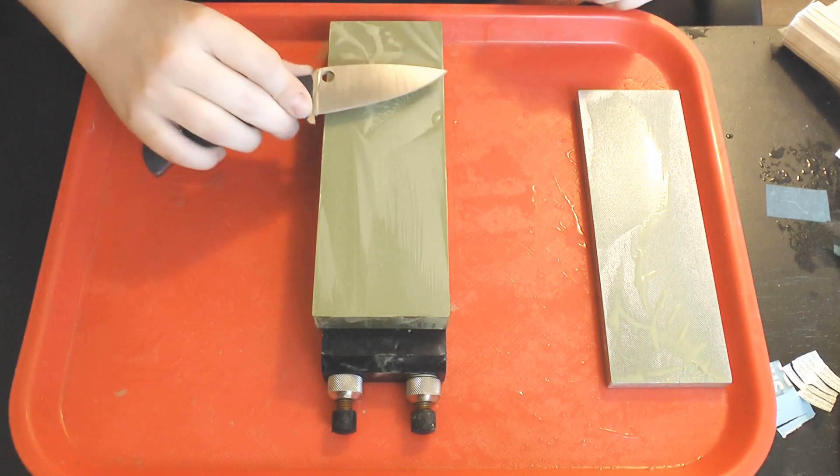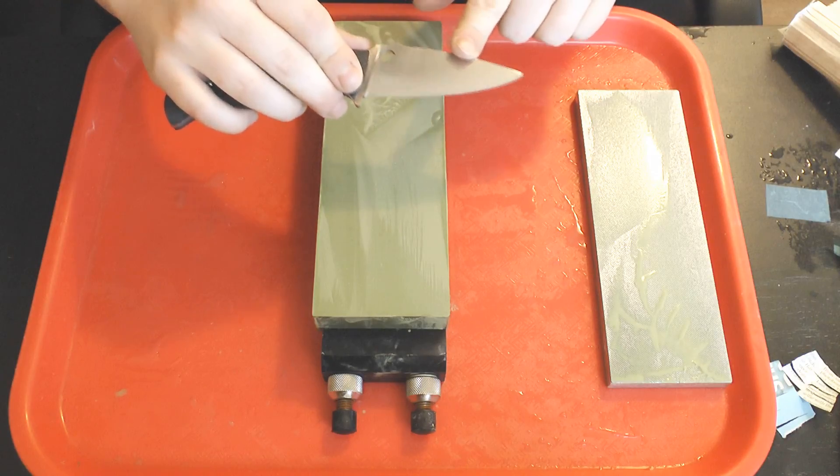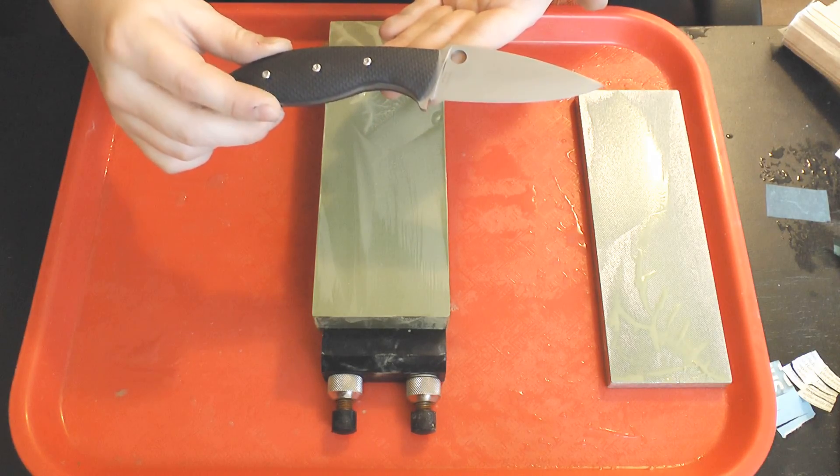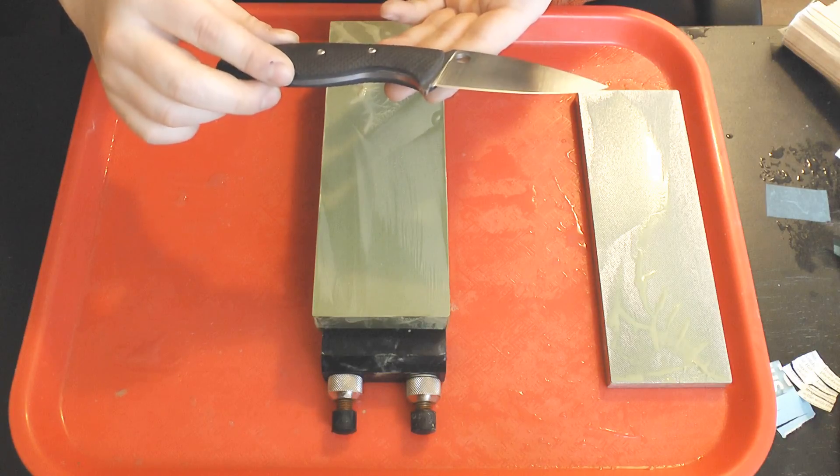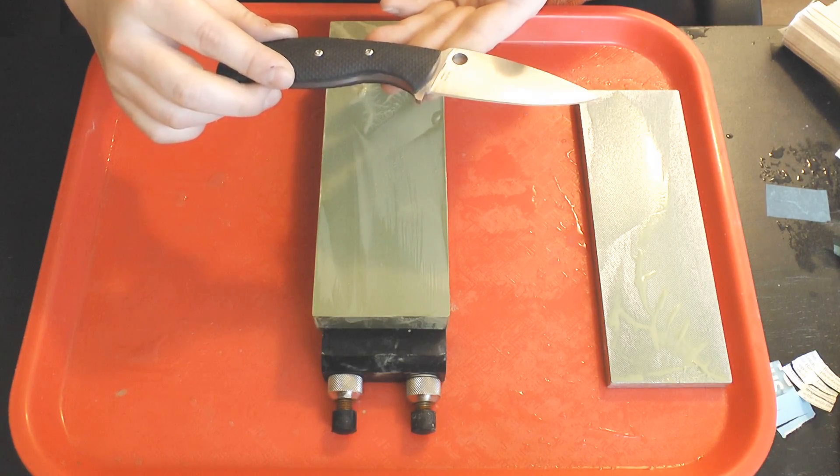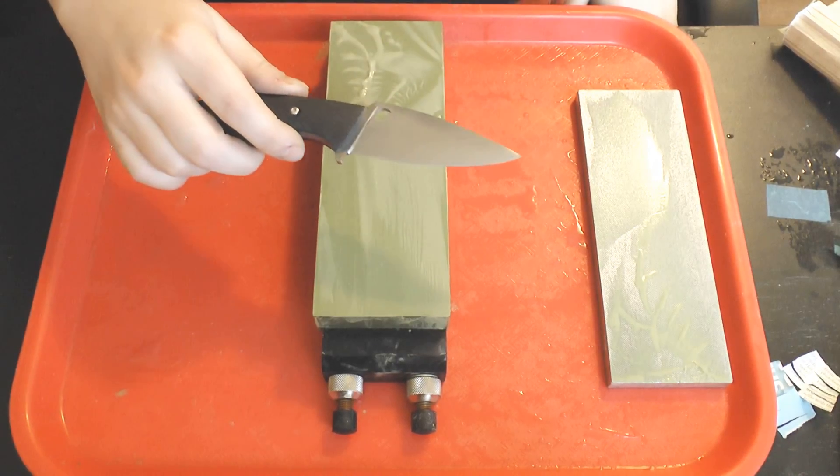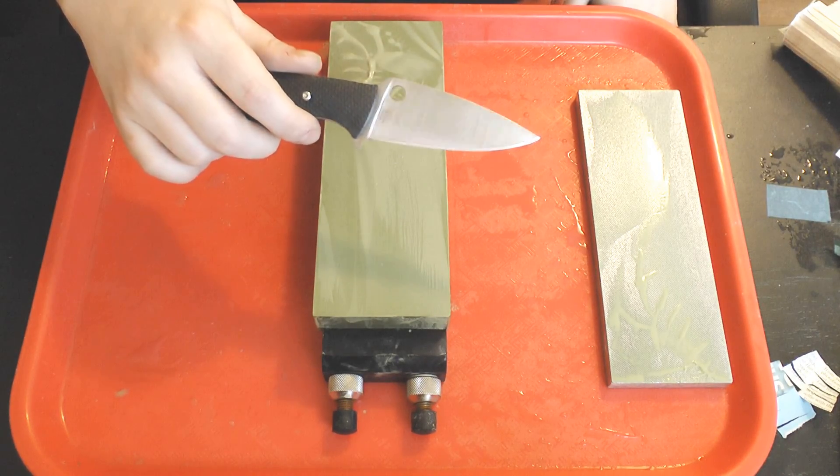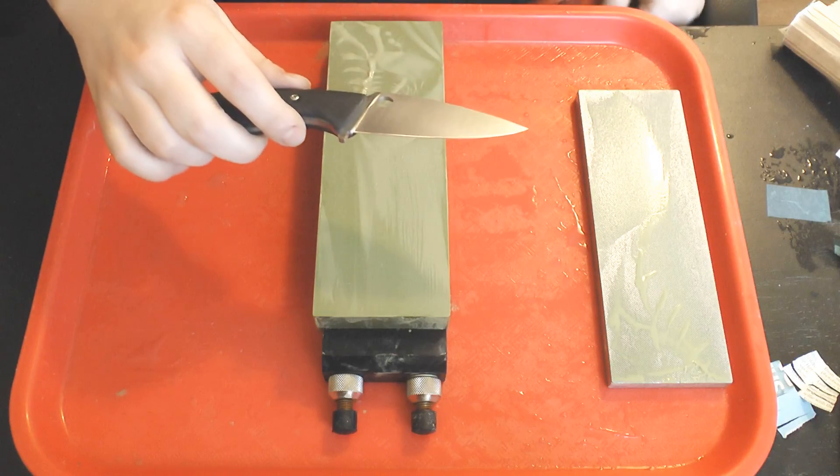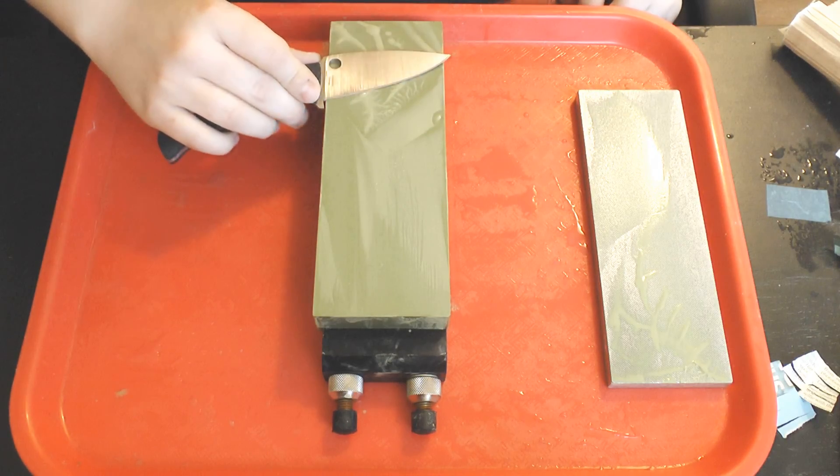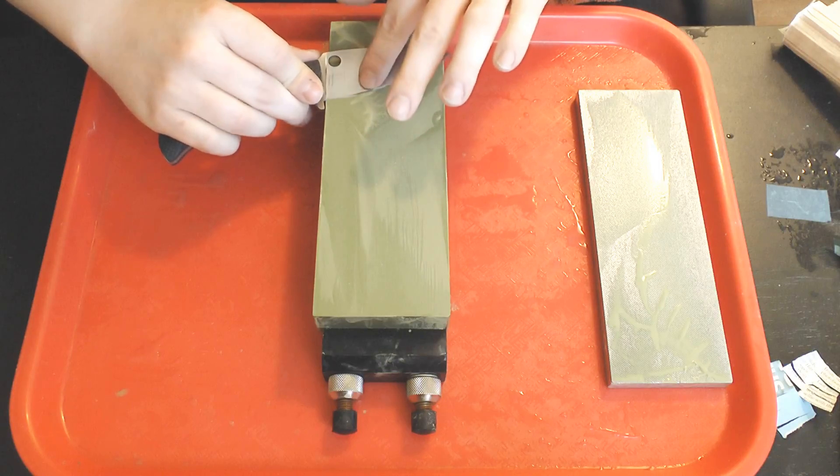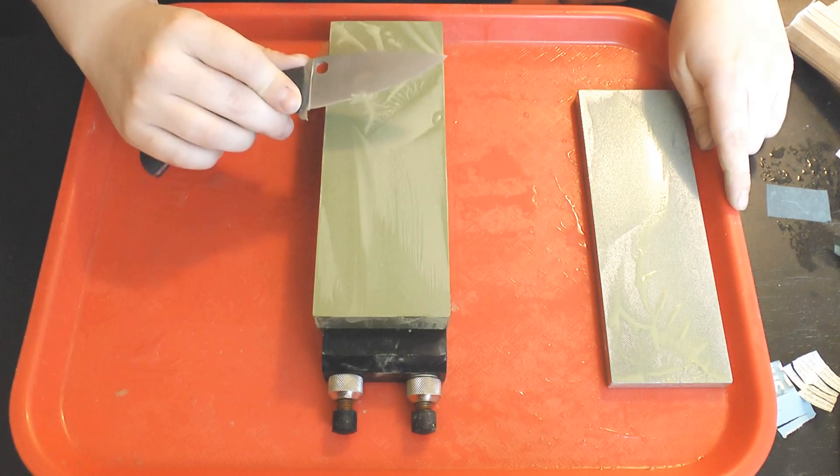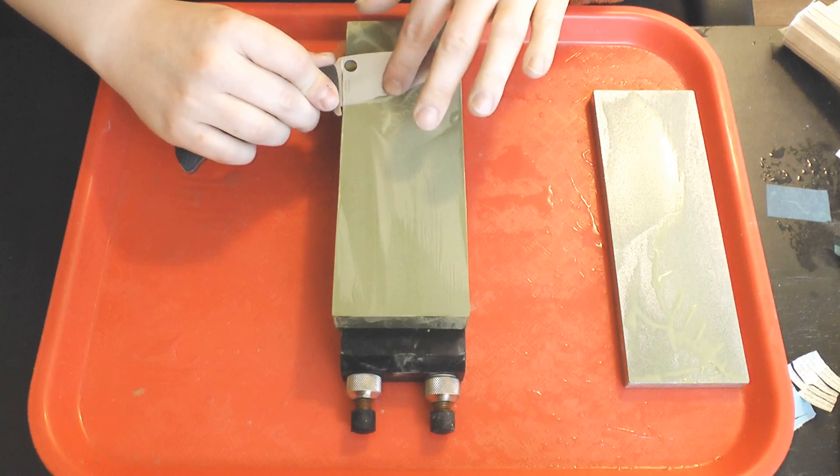Anyway, this Spyderco Mule Team in Maximet at about 68 Rockwell has a freehand edge bevel of about 15 degrees per side, and it's already had its edge bevel shaped on a Sigma Power Select 2 1000, so now I'm just going to raise the level of polish to that of this stone and then I'm going to start the test.